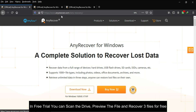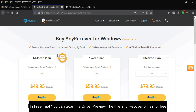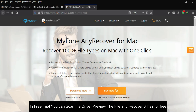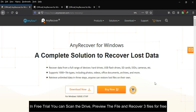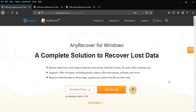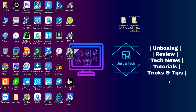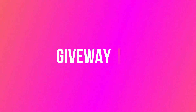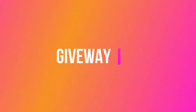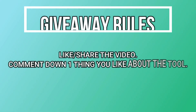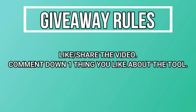That's all for iMyFone AnyRecover — it can recover any kind of data from any storage device. The free trial version has some limitations: you can scan the drive, preview files, and recover 3 files for free. In the full version you get unlimited features. Check the description link for all buying options. For the giveaway, I'm giving away one free license key — just like this video, comment what you liked about the tool, and subscribe to the channel. Goodbye, take care!